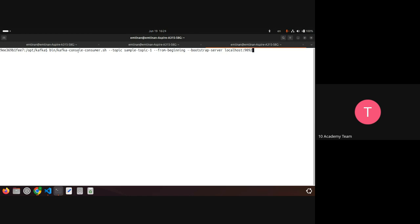In another terminal inside the container, I'm going to run a console consumer on 'sample-topic', starting from the beginning offset. My topic is empty right now, so I won't get any messages yet — but the consumer will continue reading until I stop it. I'll write into it in a moment and we'll see new messages appearing.